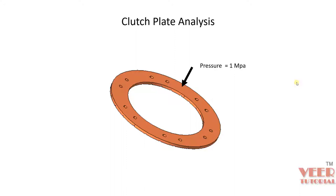Hello friends, welcome to this course on ANSYS Workbench. In this lecture, we are going to perform an analysis of a clutch plate.